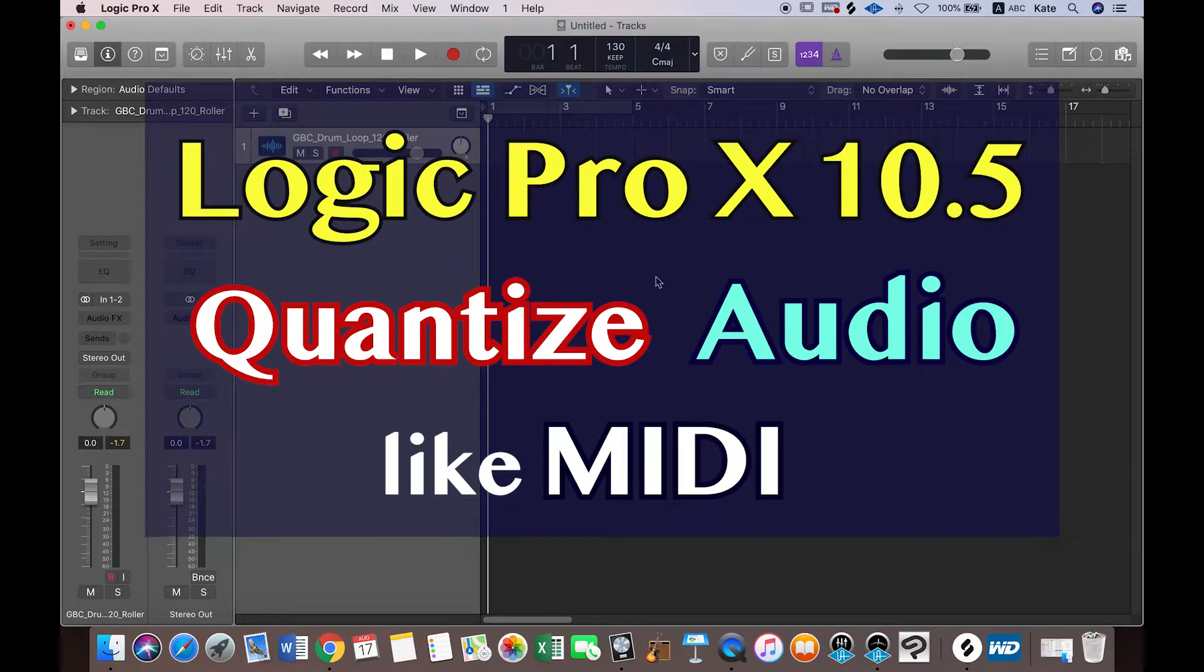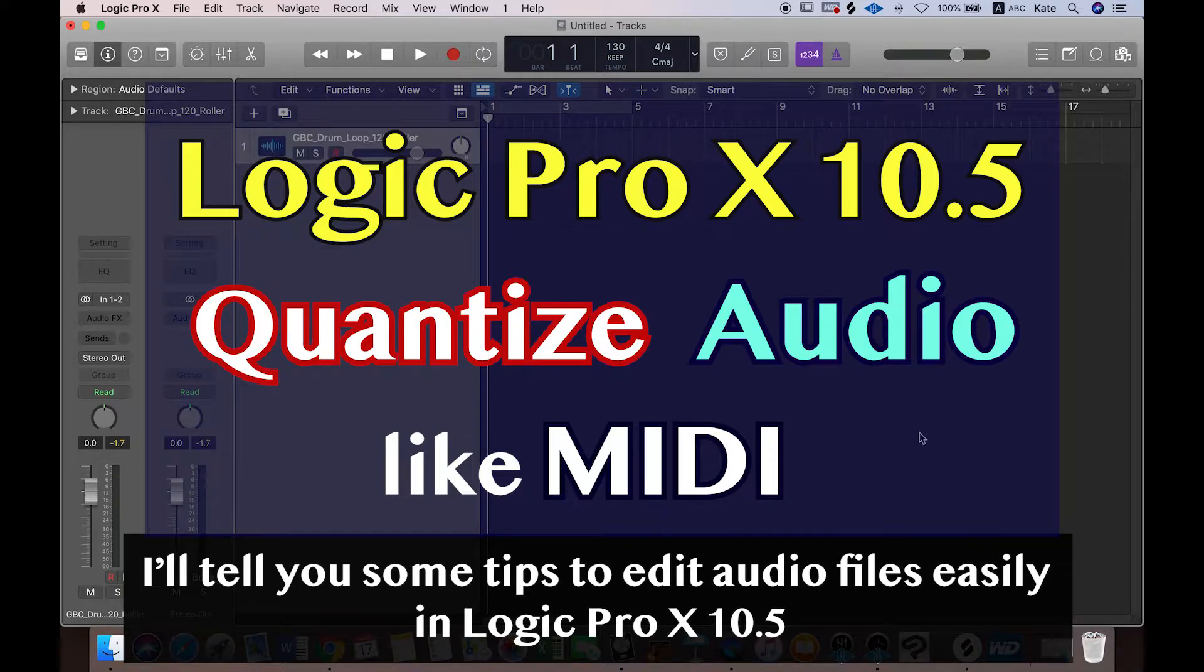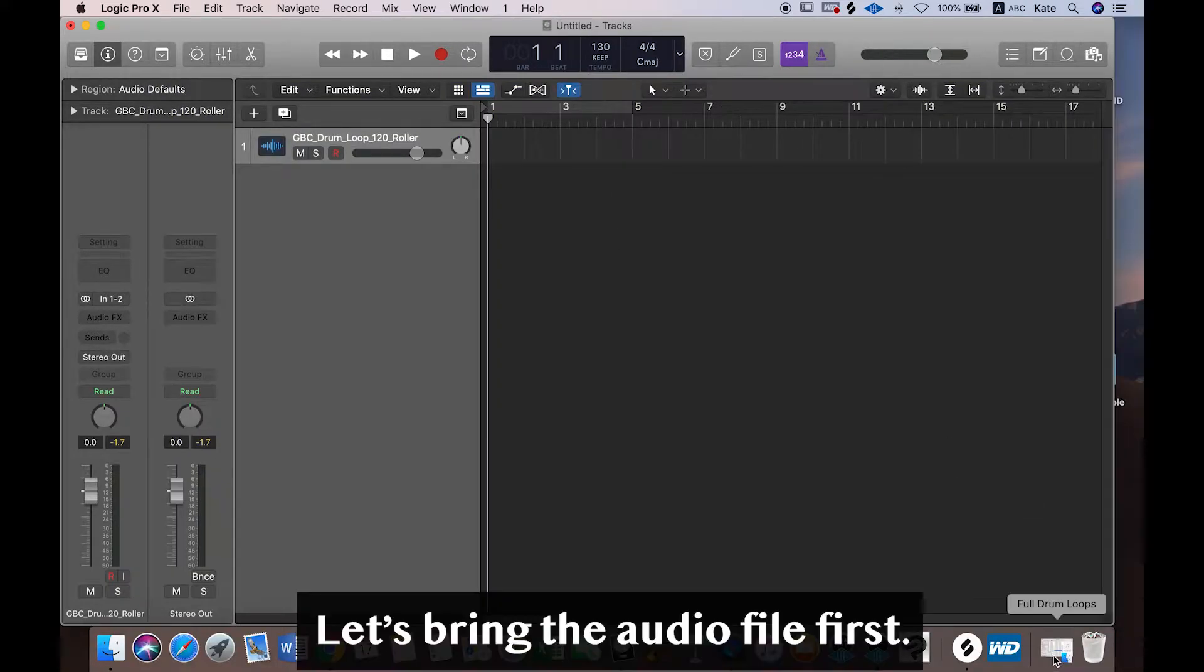Hello, this is Kate. Today, I'll tell you some tips to edit audio files. First, I'm gonna bring an audio file here.